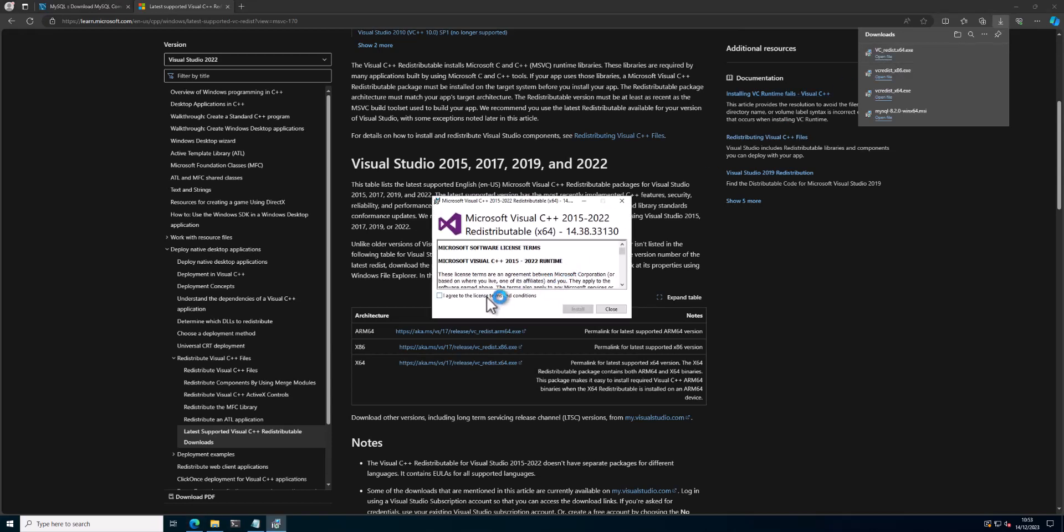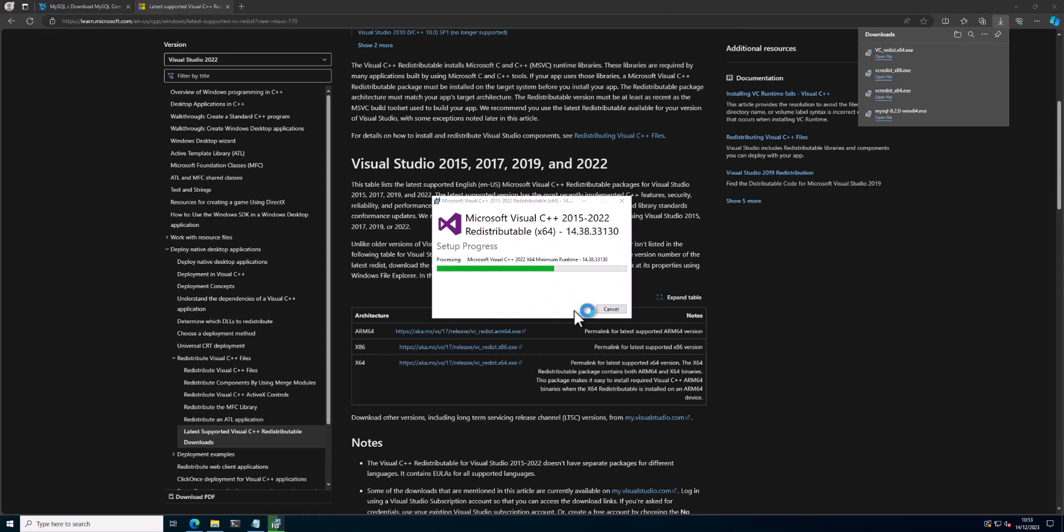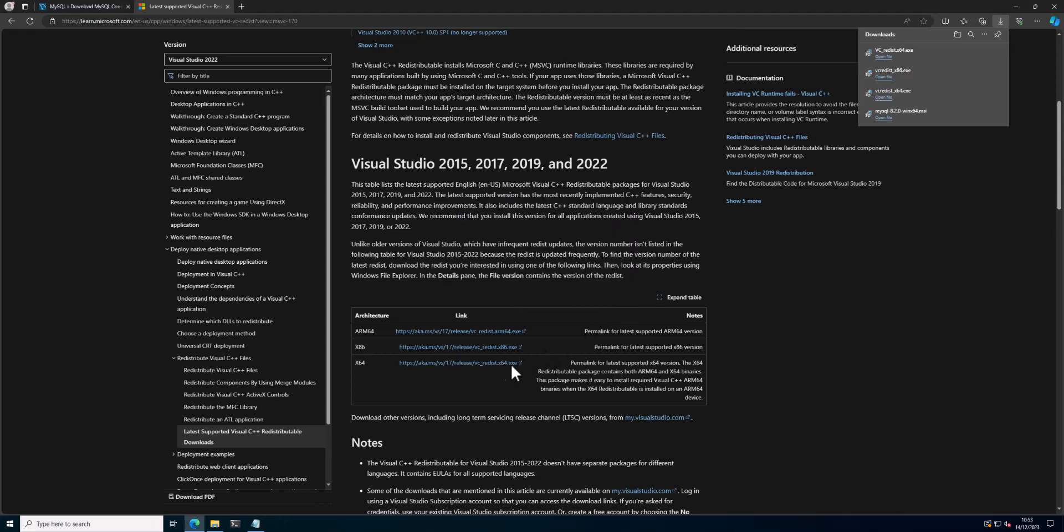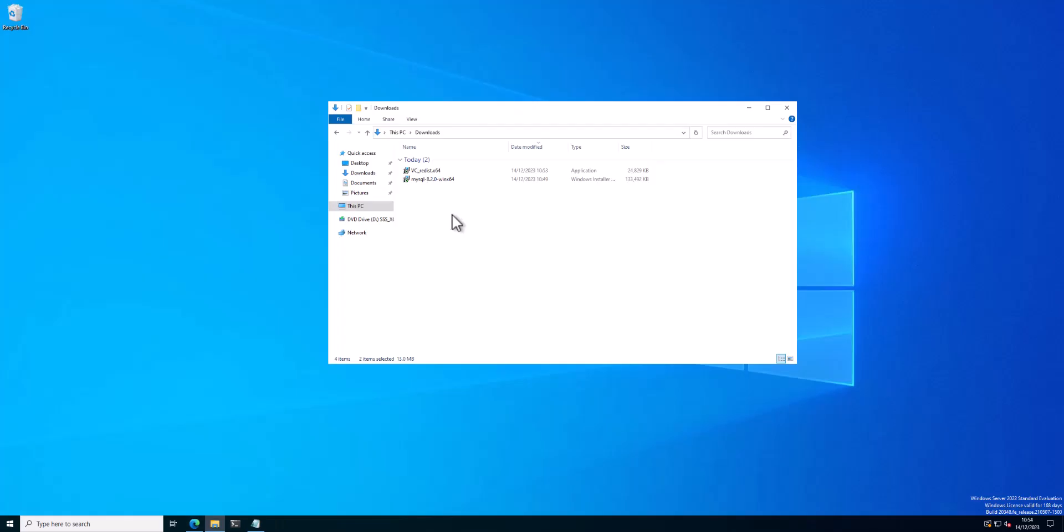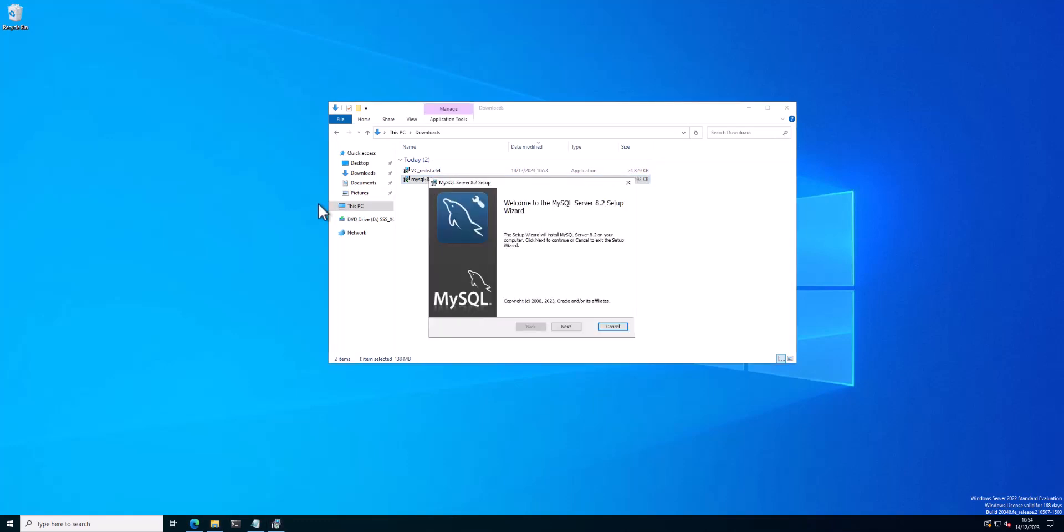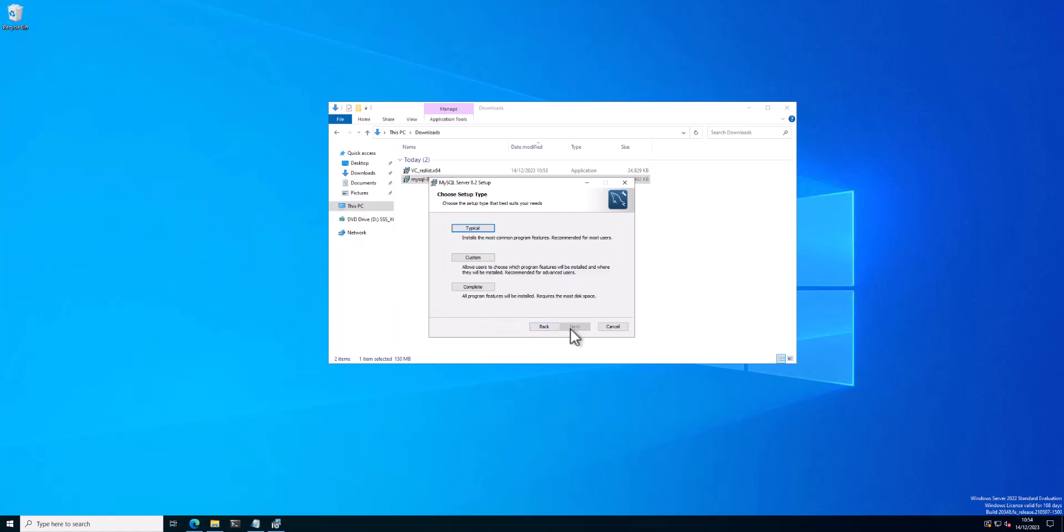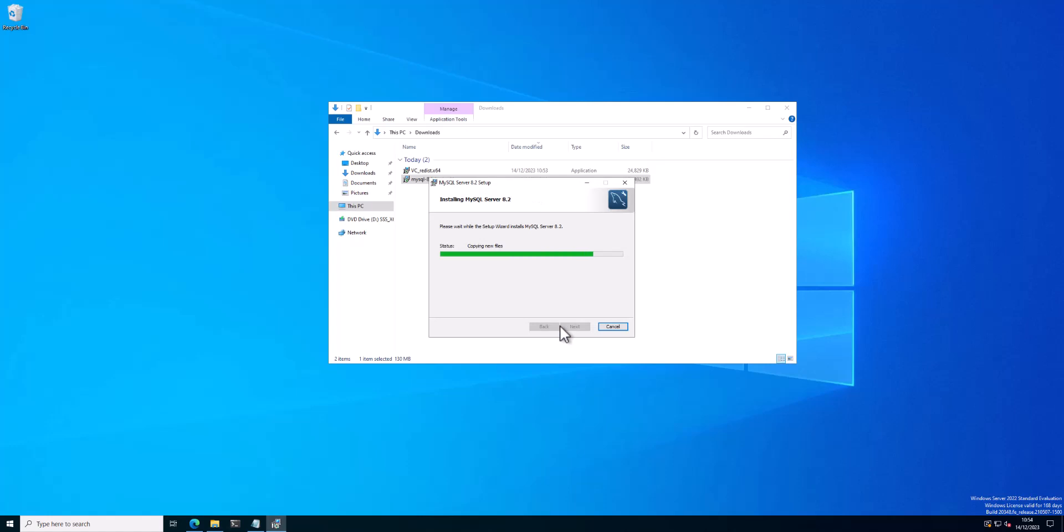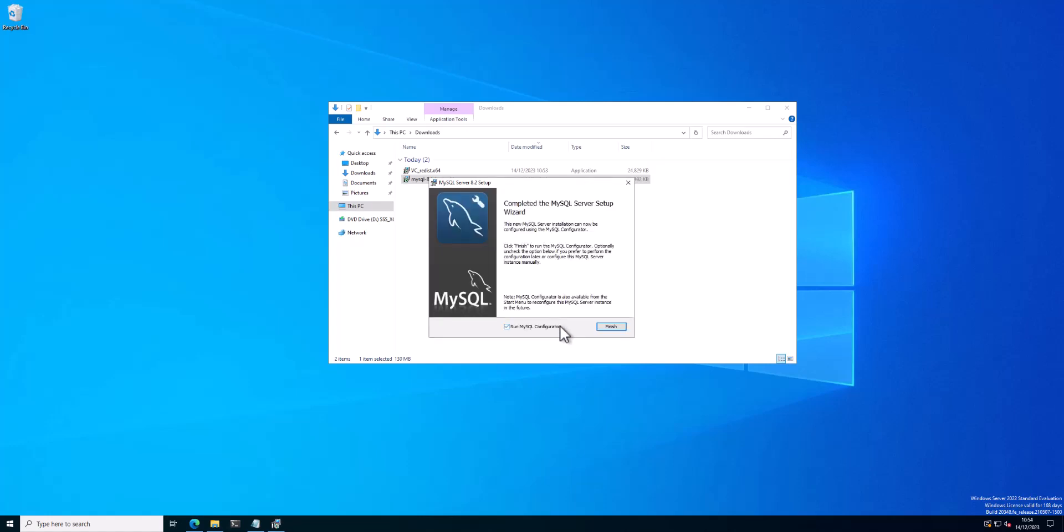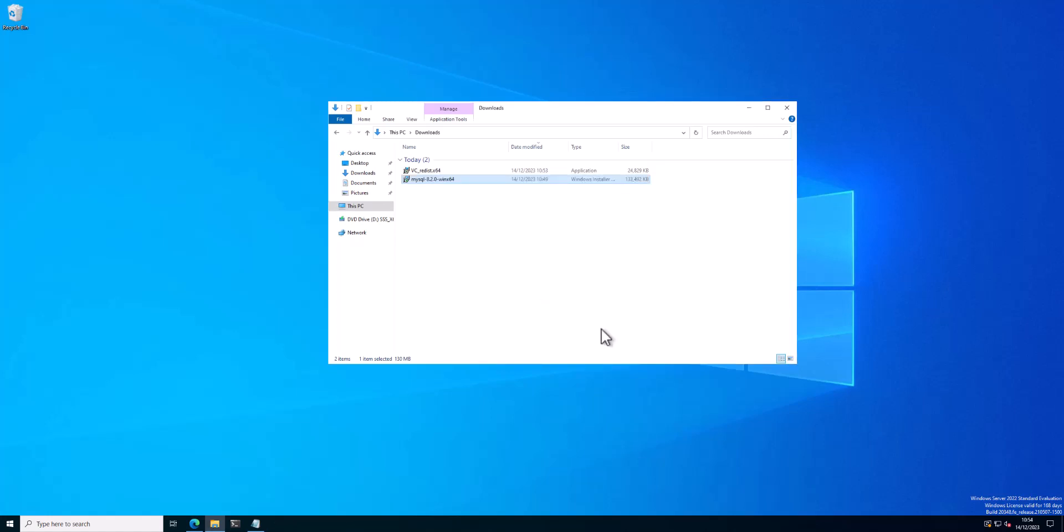So I'm just getting this installed now. Okay, that's installed, and then we're going to go back and carry on with the SQL install, which should now run through, which of course it does.